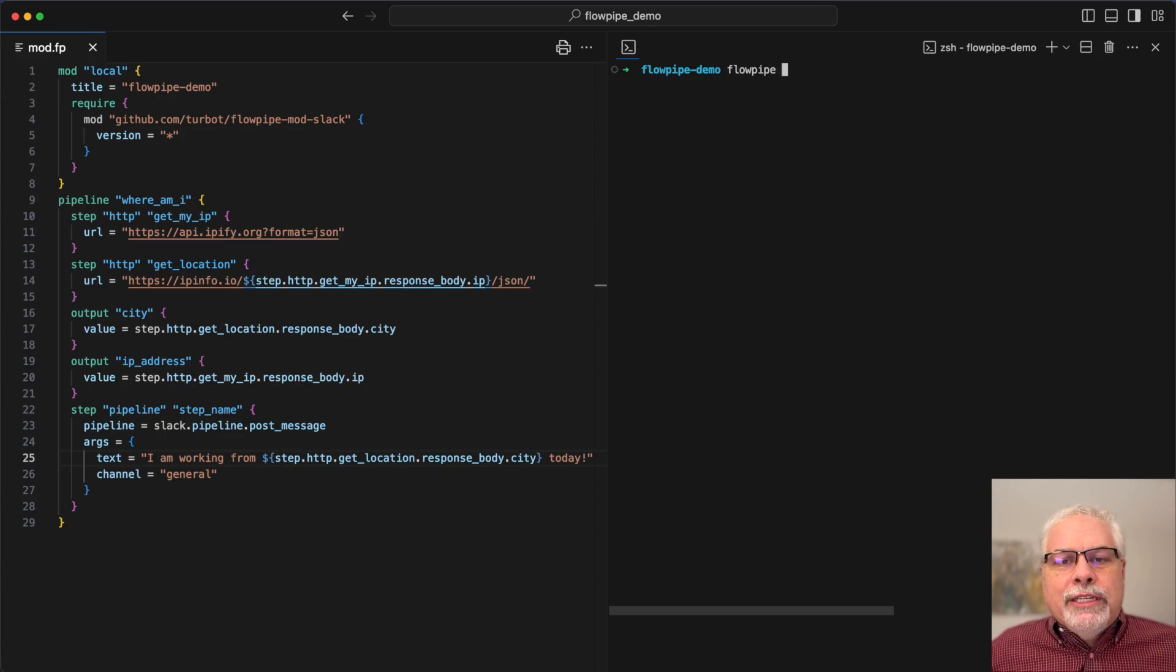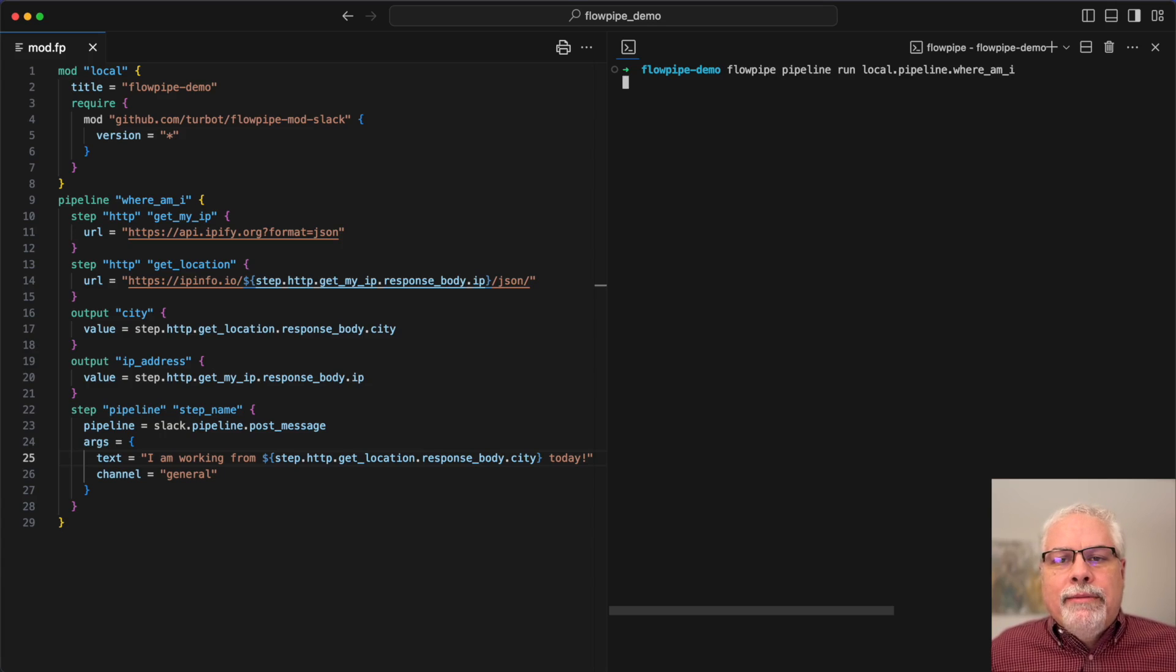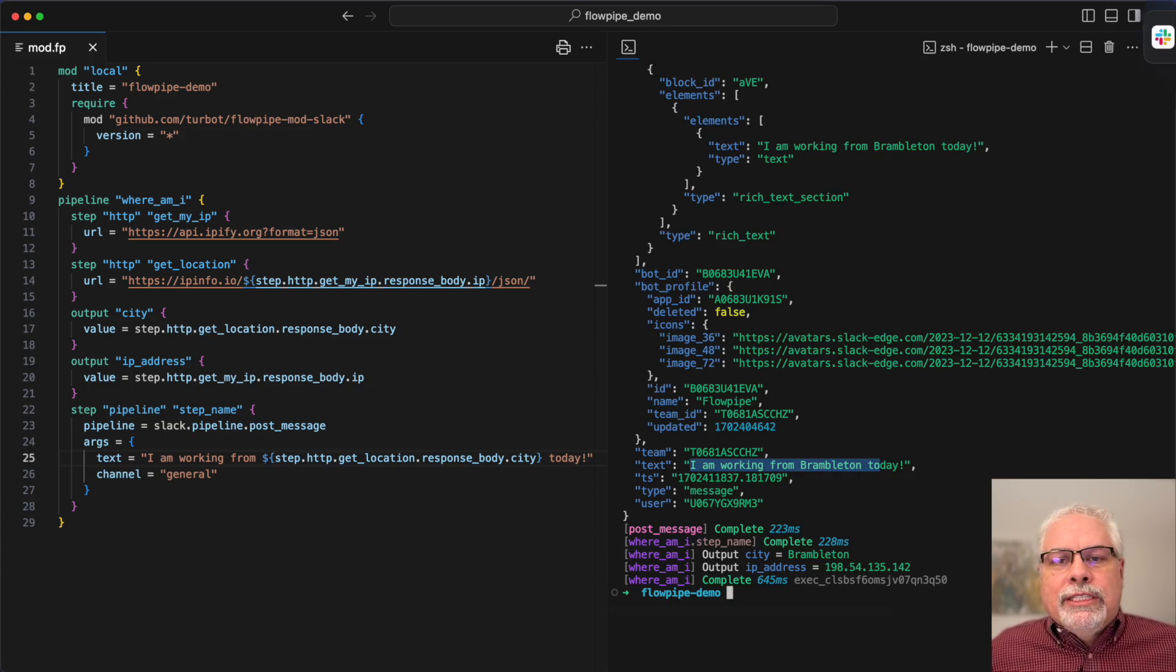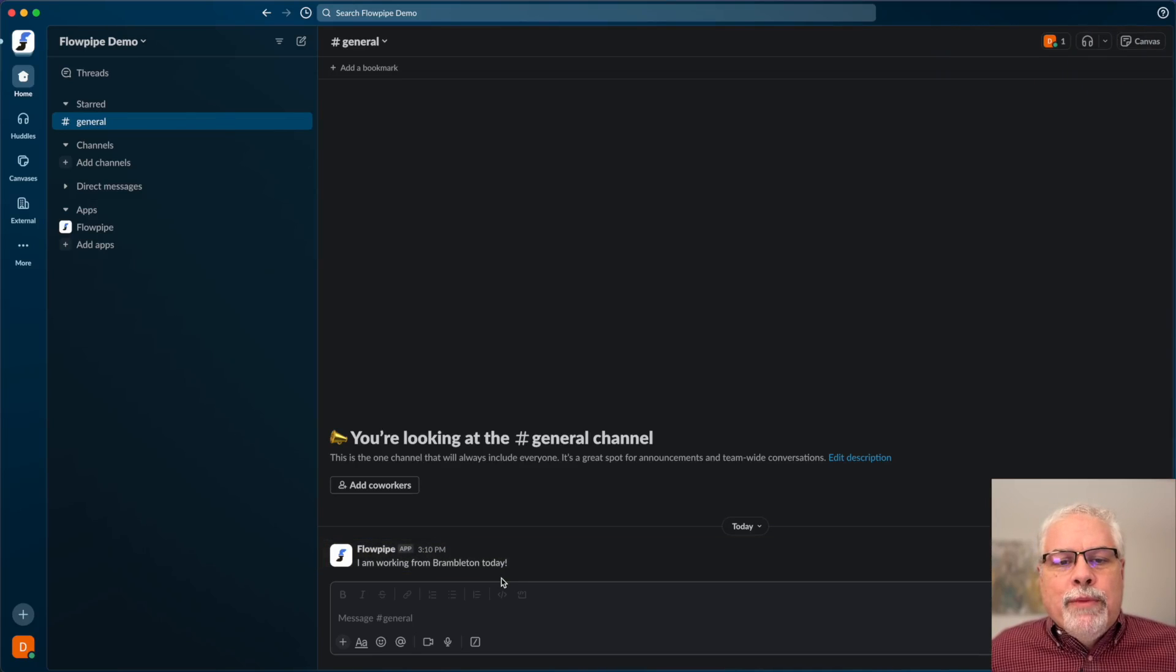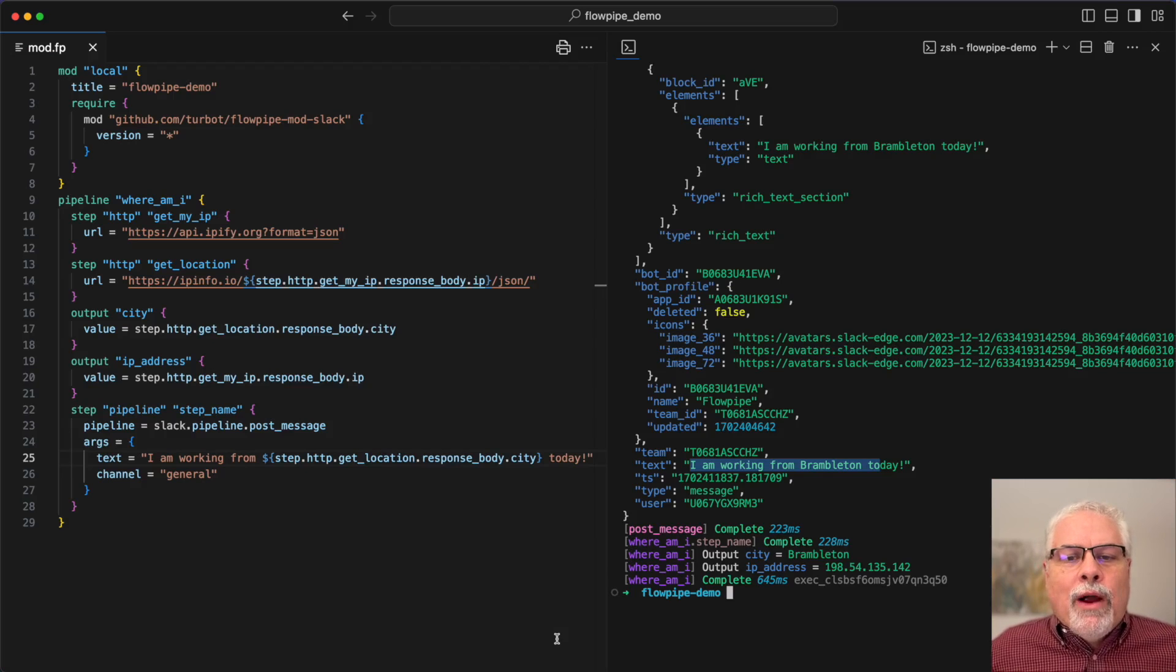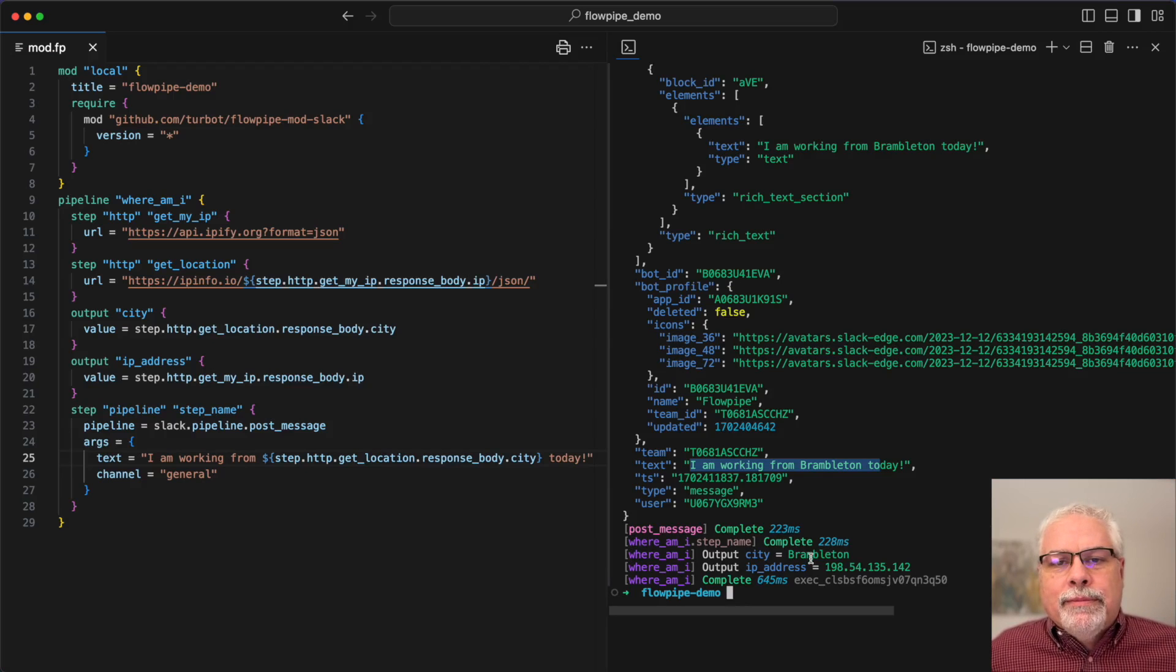And so now this time when we run the pipeline, you can see that I get a Slack notification that I've got a new message in Slack telling my team where I'm working from today.